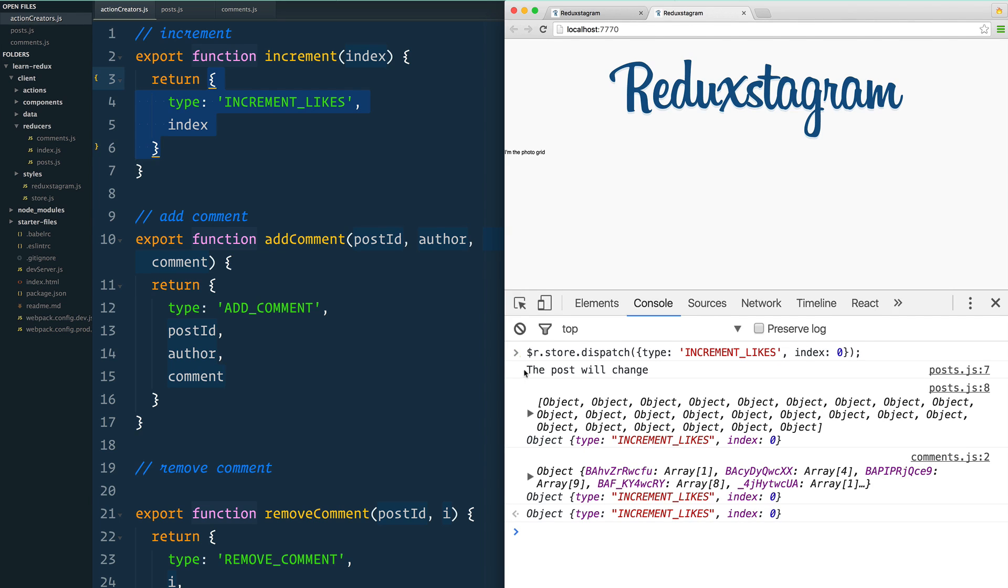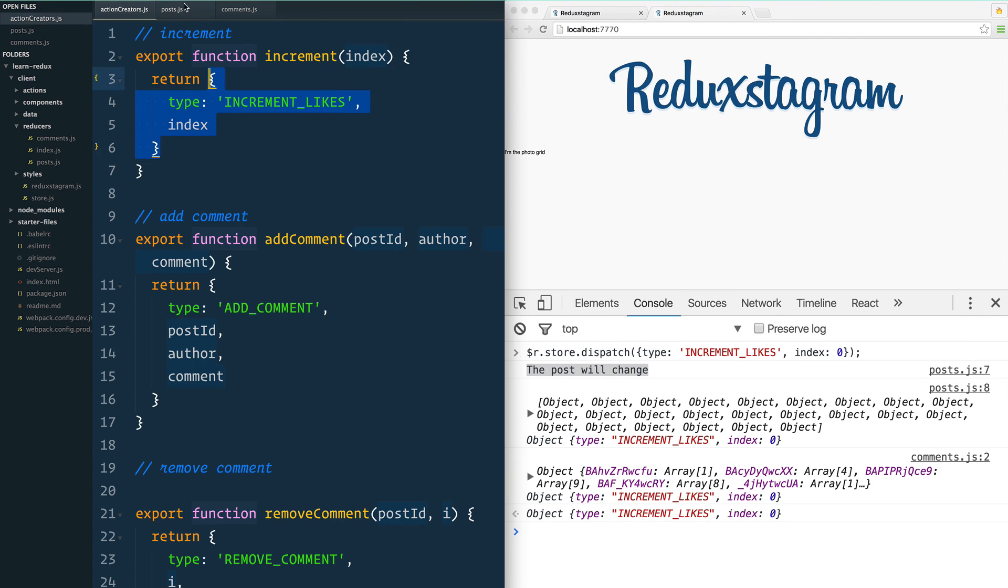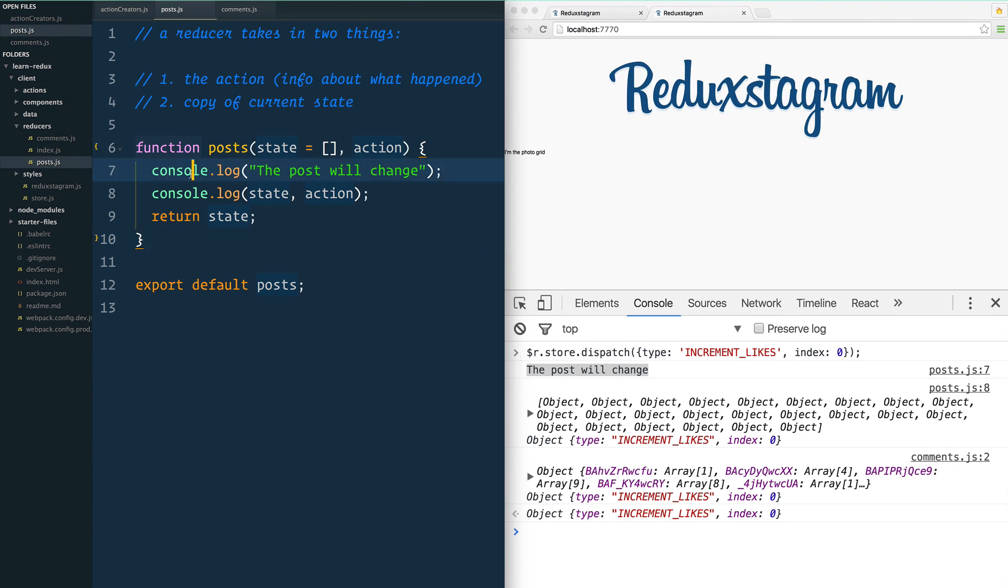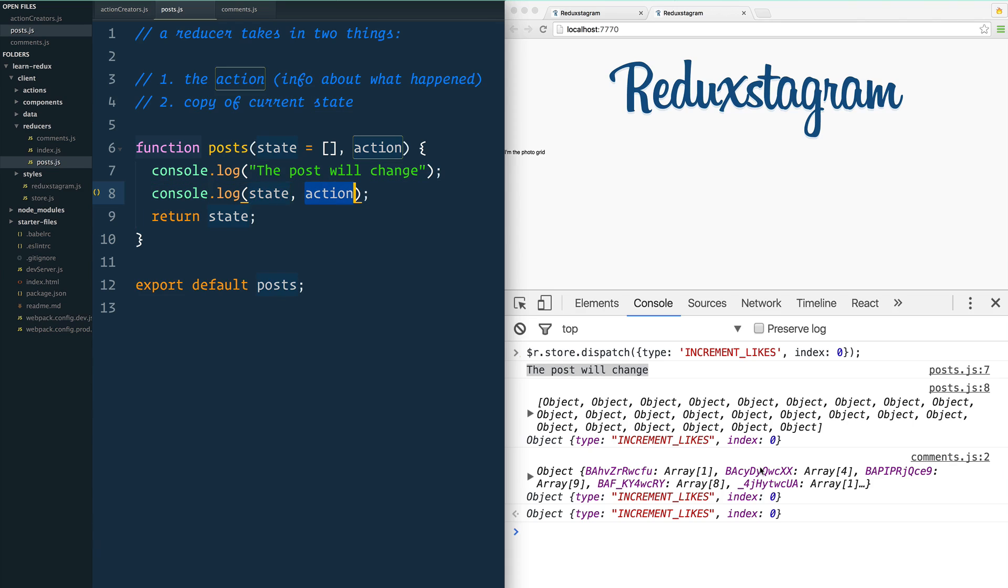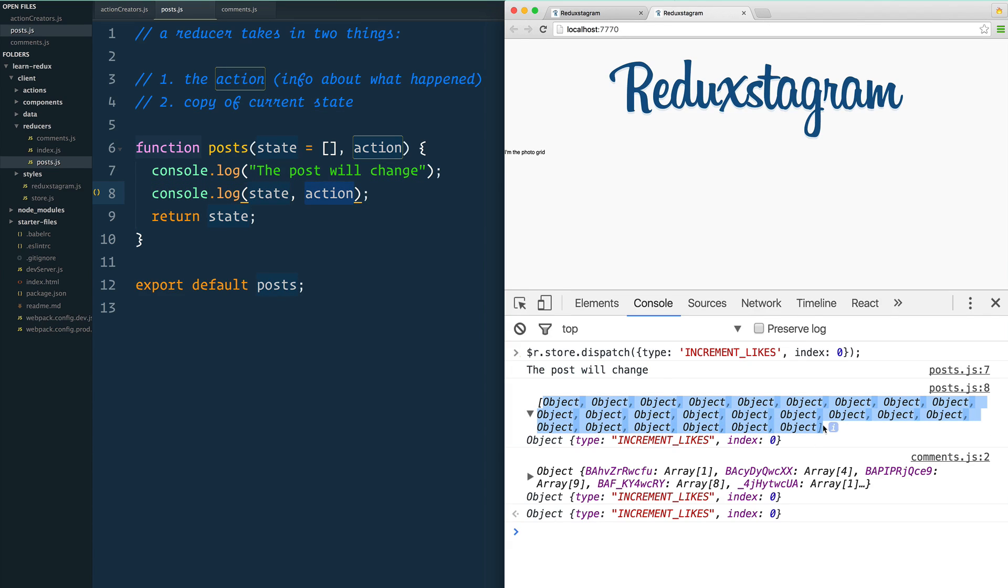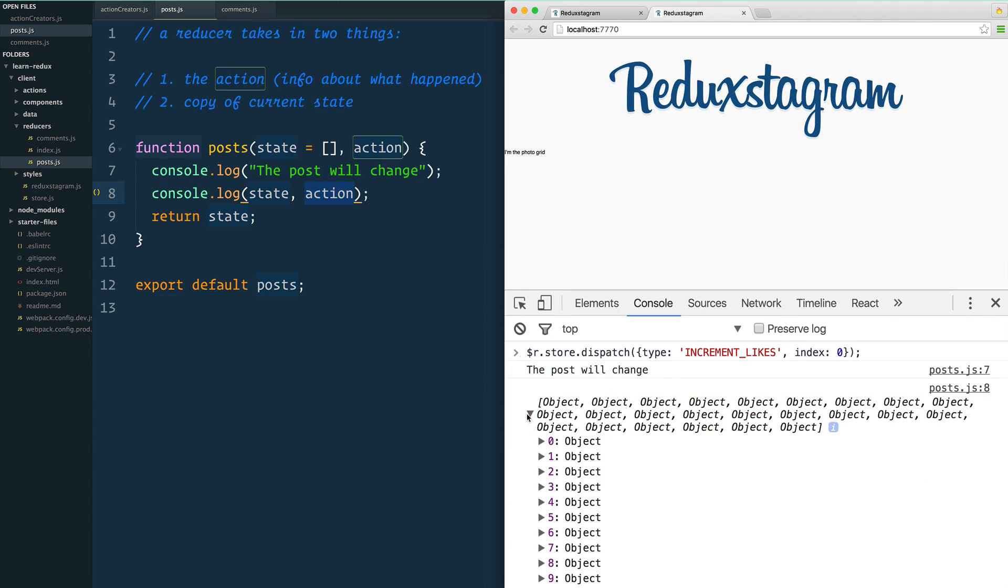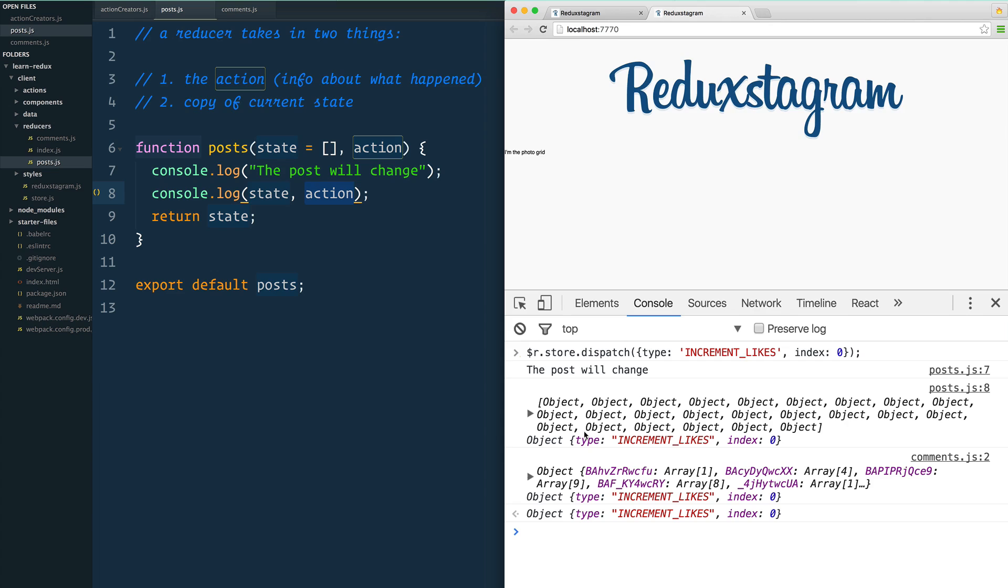Whoa, okay! 'The post will change'—that happened in post.js on line 7. That's right here. Good, that makes sense. And then we console log the entire state and the entire action. This is the entire state right here—you can see those are all the posts. And then this is the actual action that happened.